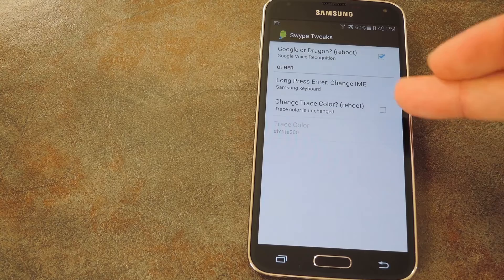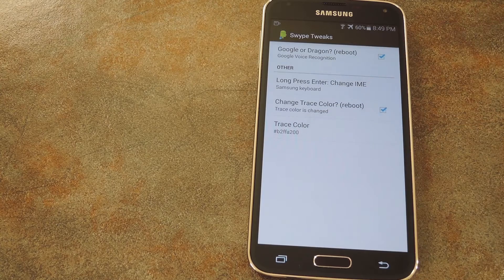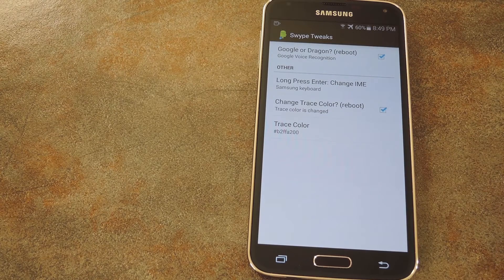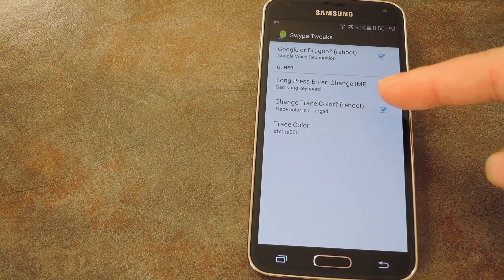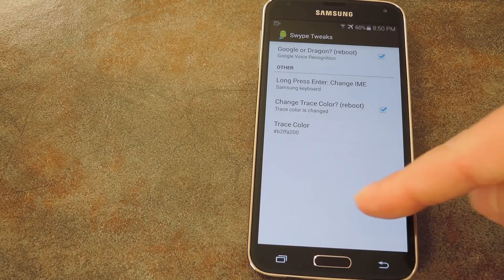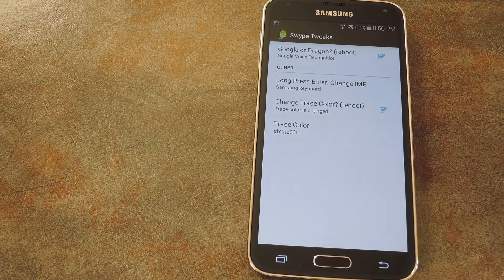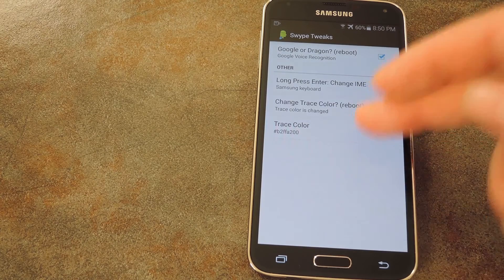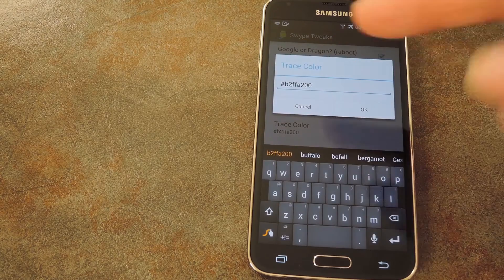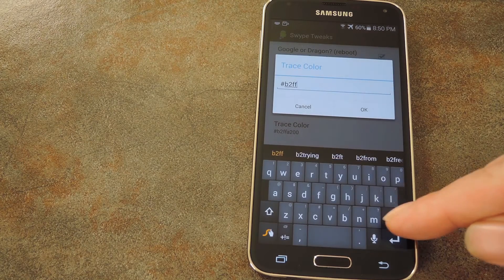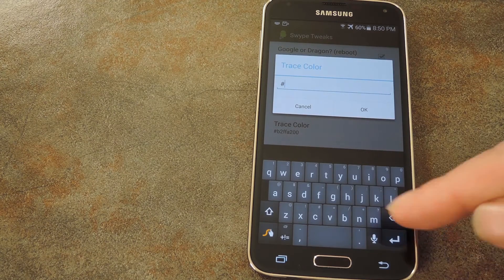Last, there's an option for changing the Trace color. This is my favorite one. Normally Swipe has this ugly orange swipe trail that follows you along as you perform the gesture typing. But if you tick this box, the last entry becomes available where you can enter any hex color value that you'd like.